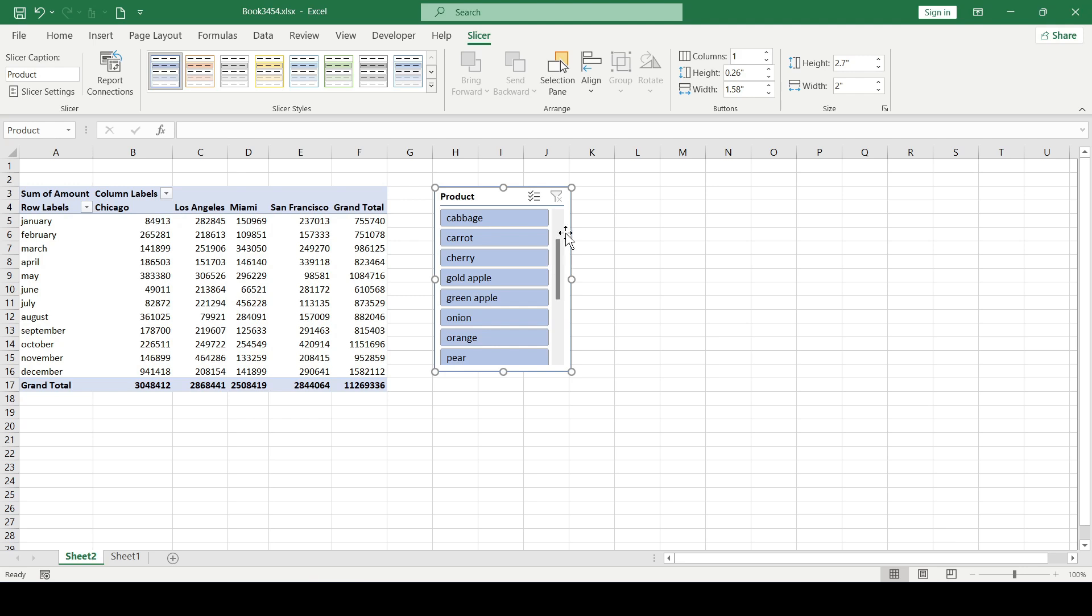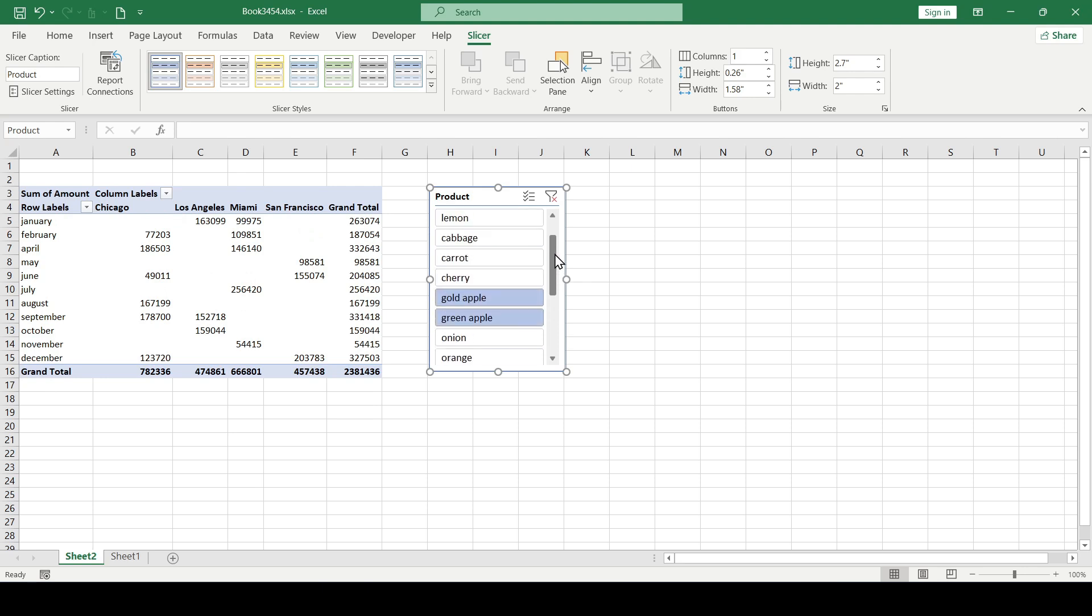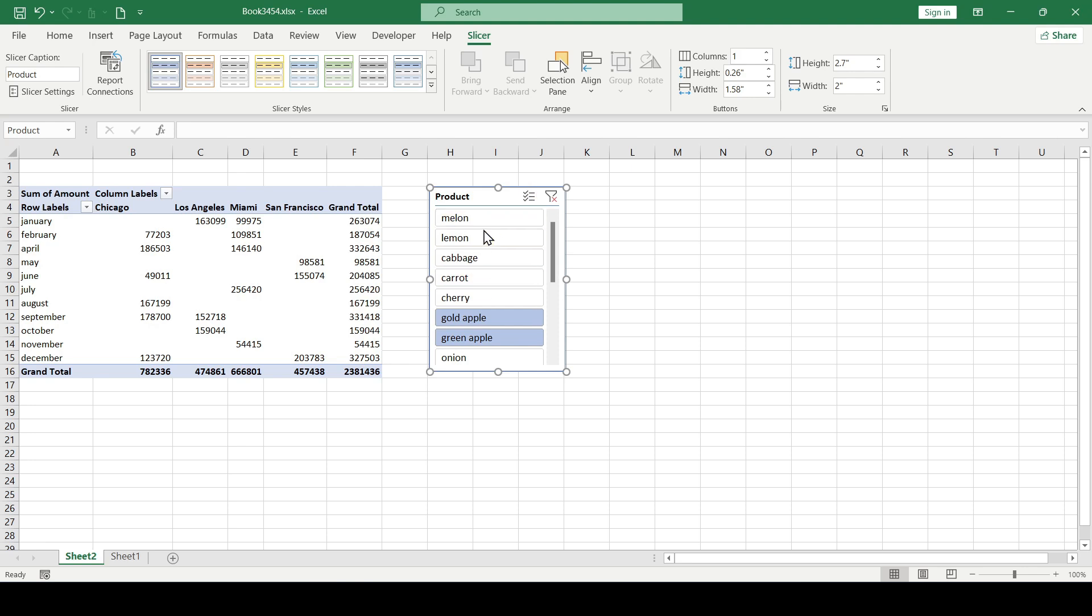Even in this small list of products, in order to display sales for all types of apples on the screen, we will have to scroll through the list and select each element separately. In order not to do this manually, it would be good to have a search function in the slicer.